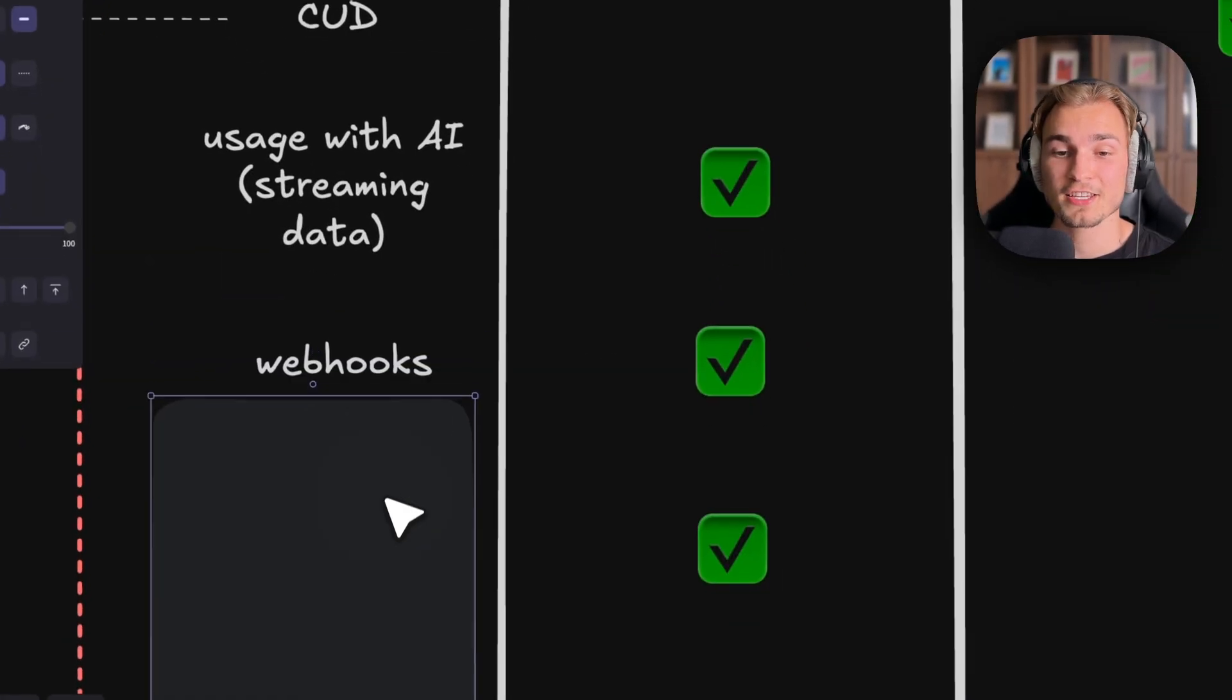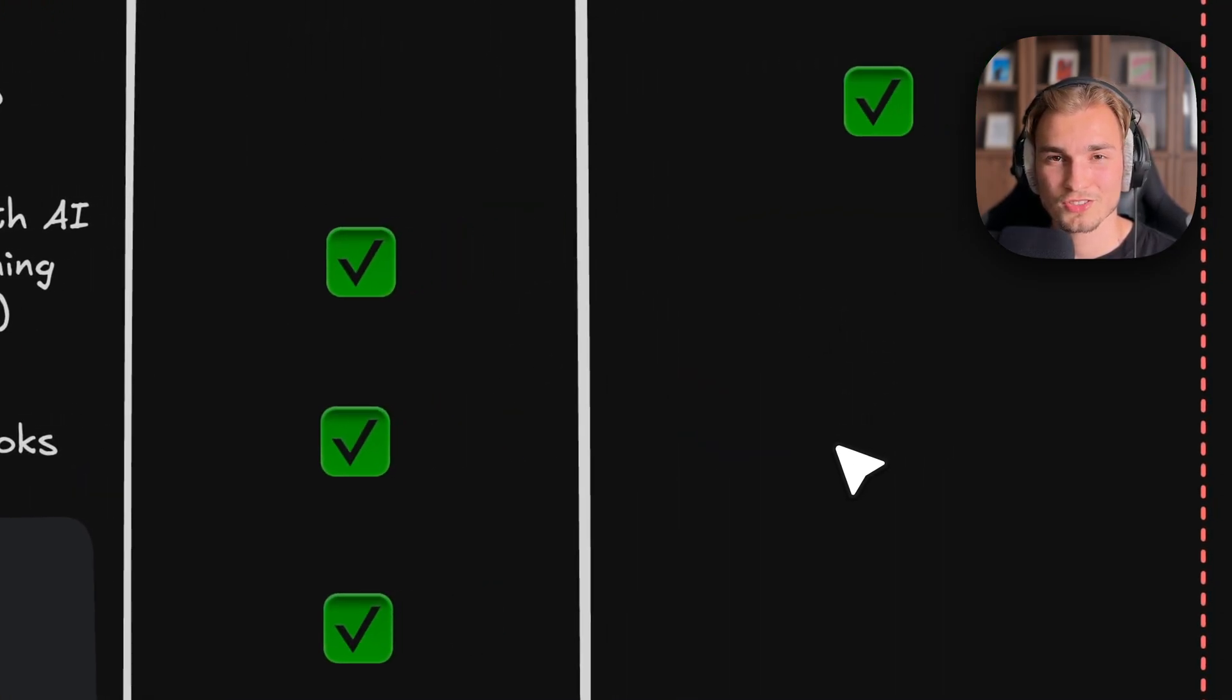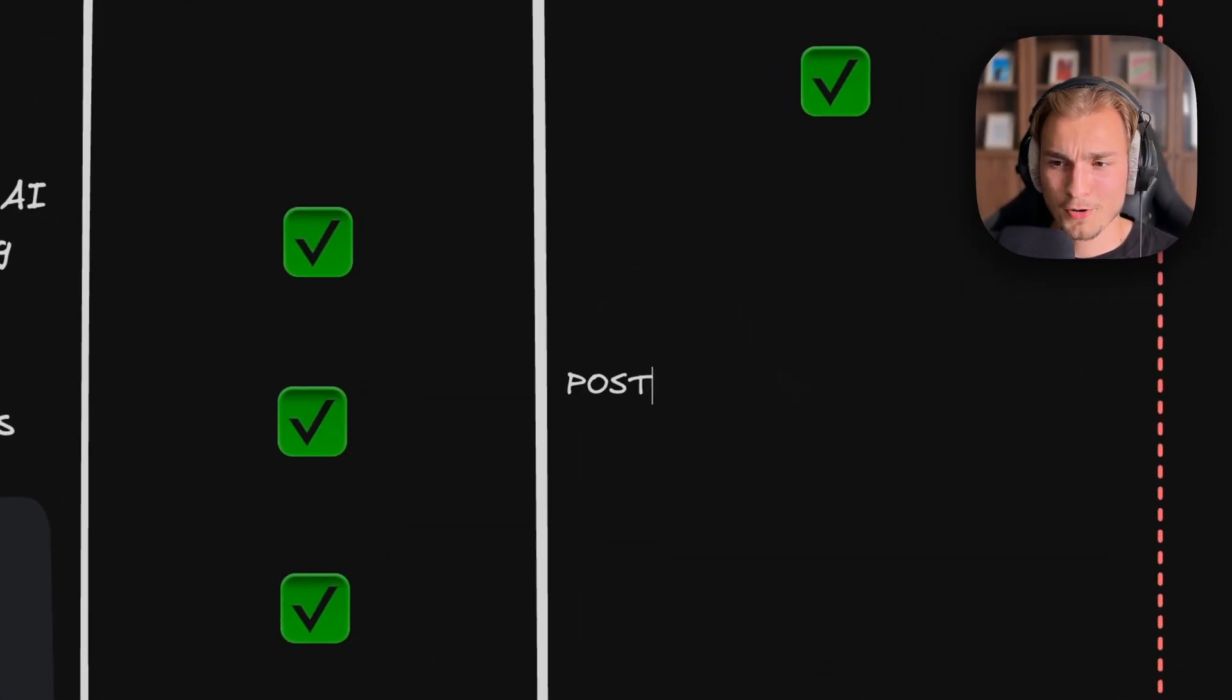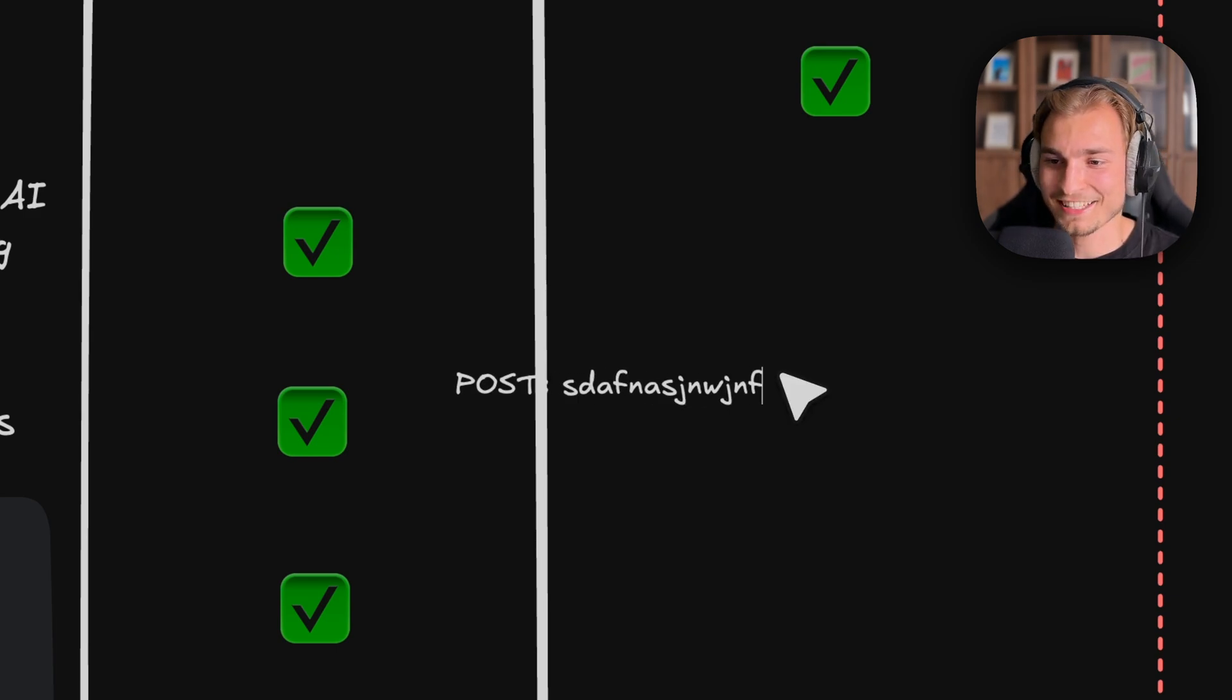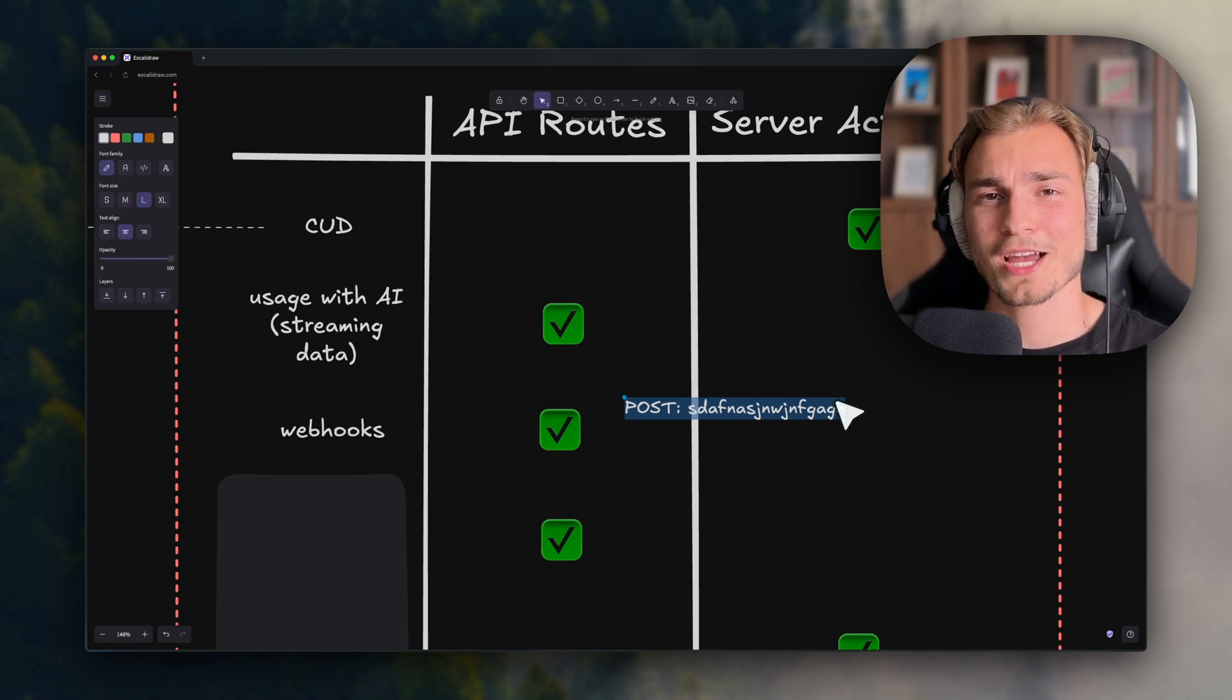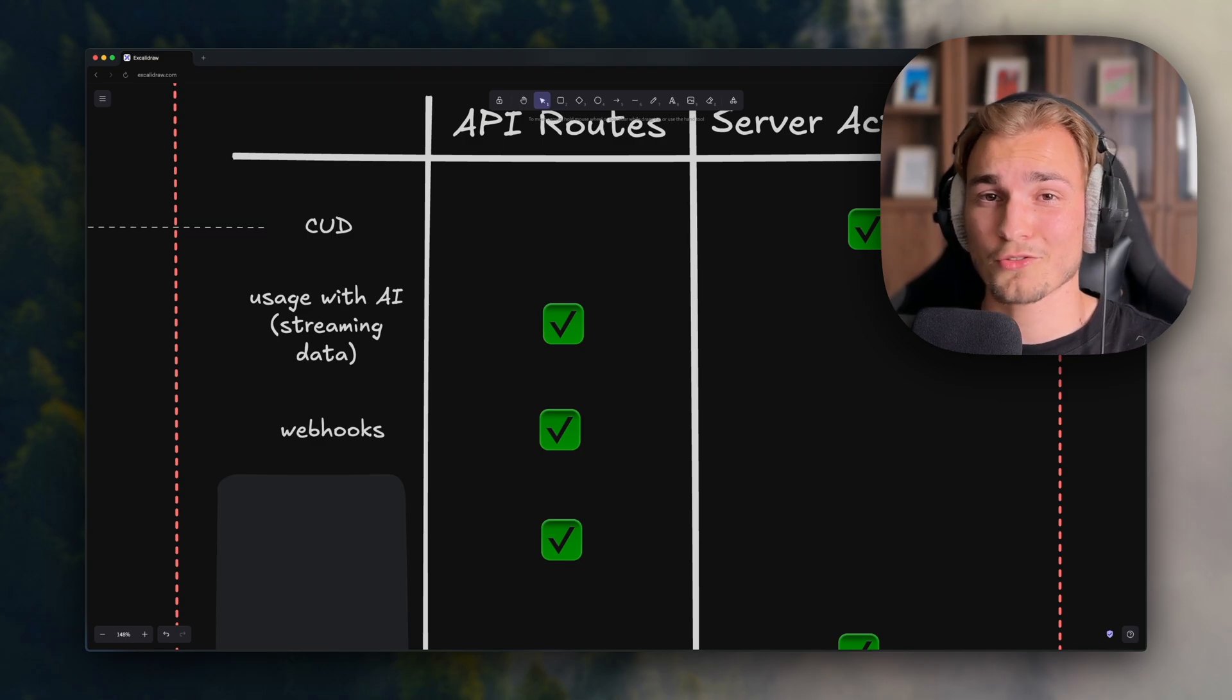And the next thing is webhooks. For webhooks you also should use an API route, because with a server action you cannot really call it. Like okay, I said that server actions are somehow POST endpoints, right? But they can also regenerate themselves. So just use an API route if you have webhooks.